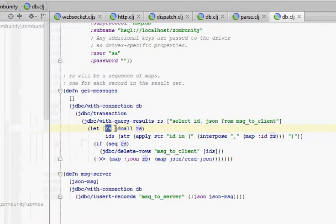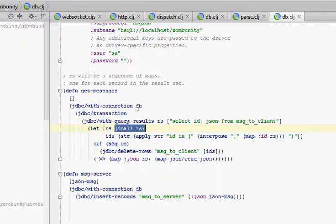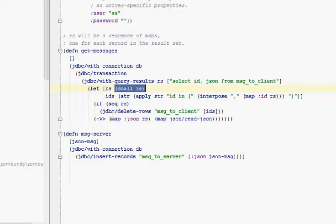We have a do-all in here, because this is iterating over the result set that's hitting the database. It's only valid while we have an open connection. Once this function is done, we'll no longer be able to access those, so we slurp them all up with do-all.